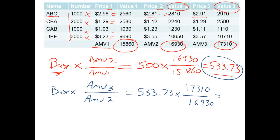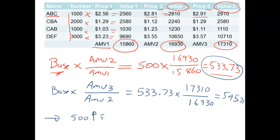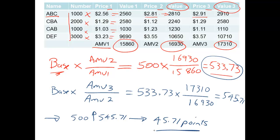And you get a grand total of 545.71. Which means that we've had an increase over these three days of, we've gone from 500, we've gone up to 545.71, which means that we've had an increase of 45.71 points. So that tells us that the market's been rising. So it goes up or down.